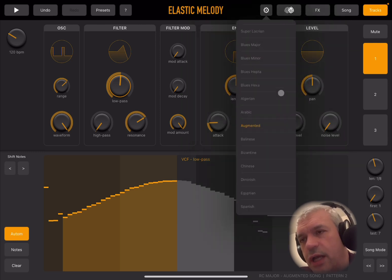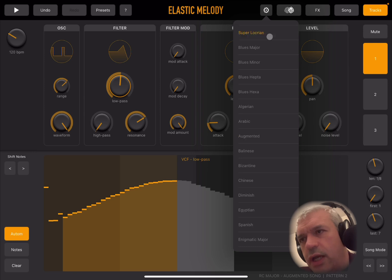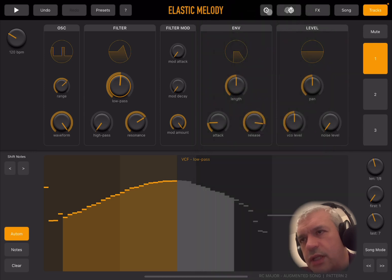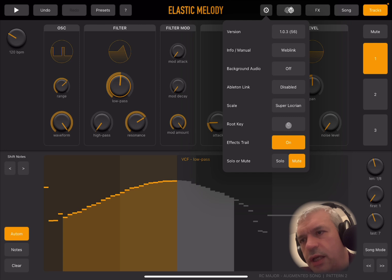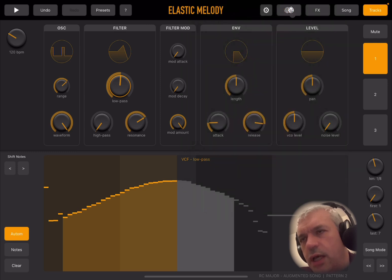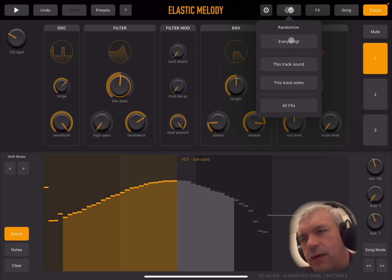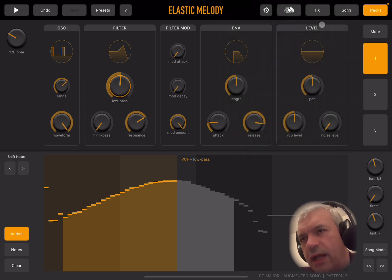You can choose the scale, which gives you quite a nice selection, and then the root key. There is an effects trail on and off option, and you can choose between a solo or mute button. A really nice feature allows you to randomize: only the sound for the selected track, only the notes for the selected track, or all the effects at once.